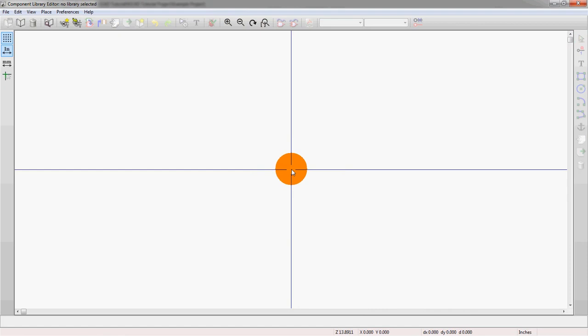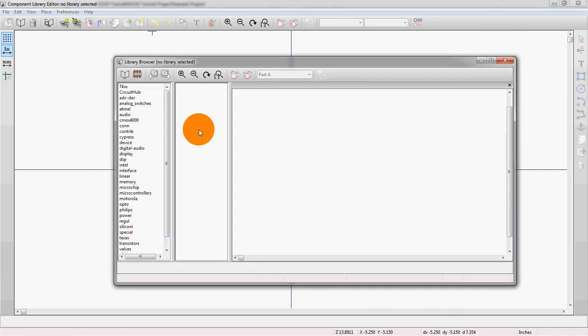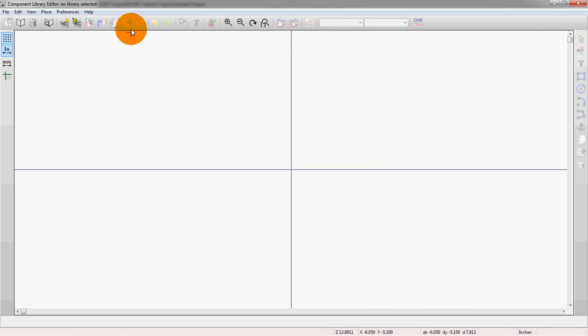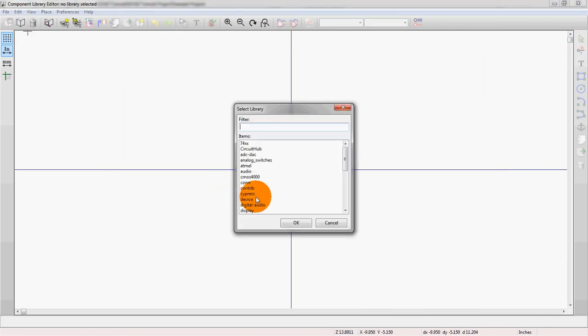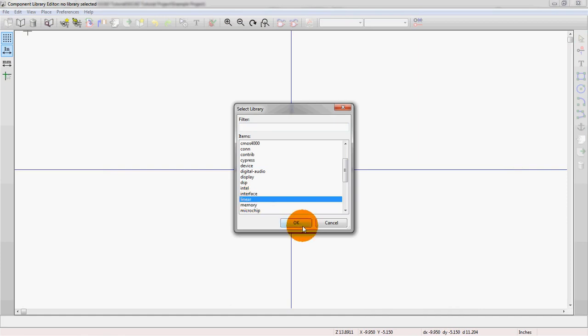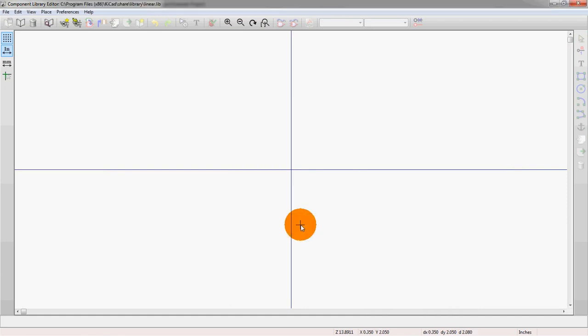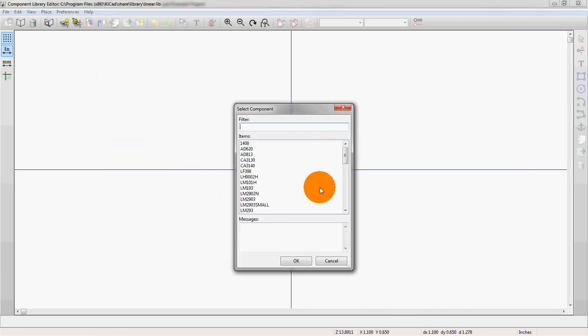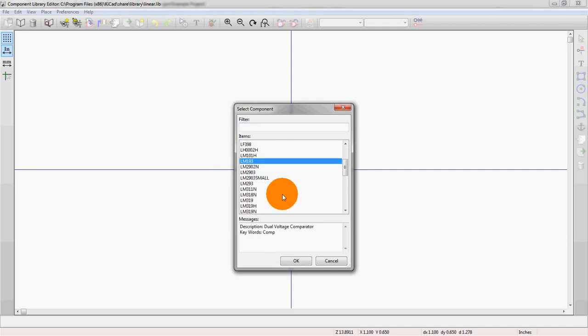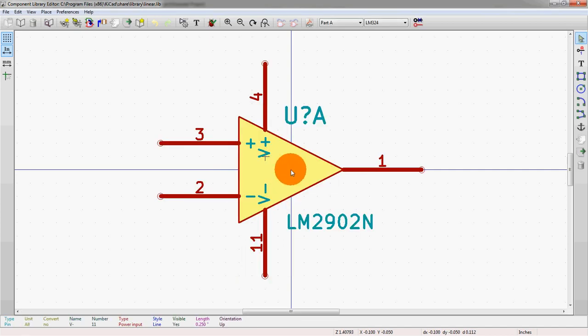The part that I'm going to use is actually the LM324, which is an op-amp. It's a quad op-amp, so there's four actual op-amps within a single package. It's a 14-pin package. So it is in the linear default KiCad Library. And we'll open the part here. And there we go.